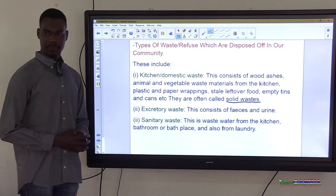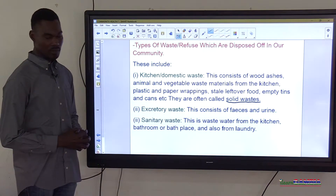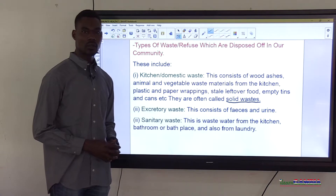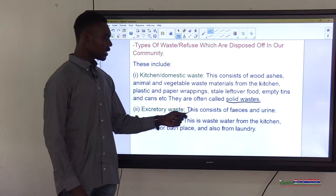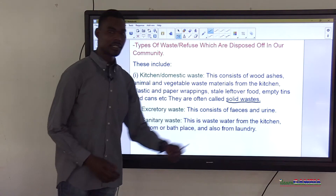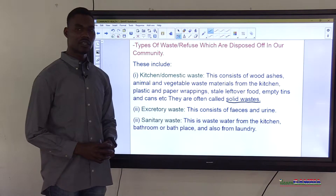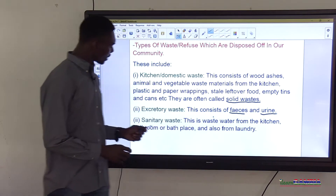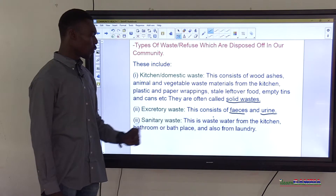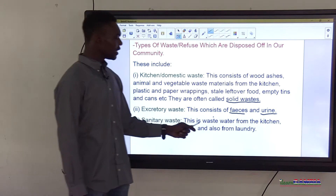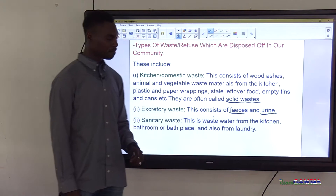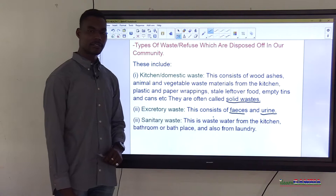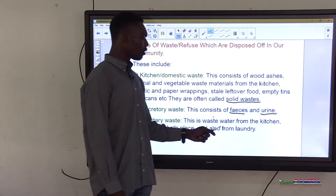The second type of waste is excretory waste, which consists of faeces and urine. Third is sanitary waste — this is wastewater from the kitchen, bathroom or bath place, and also from laundry. These were the three types of refuse or waste we came across in the community.